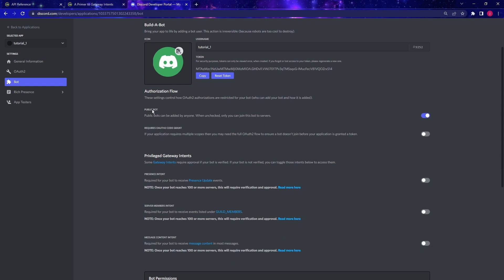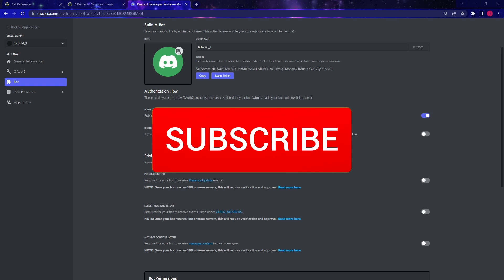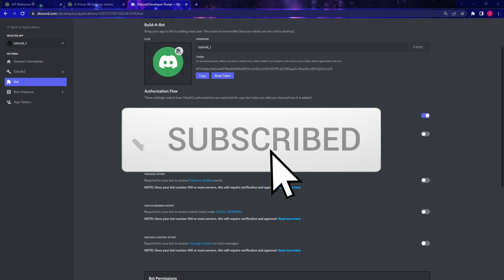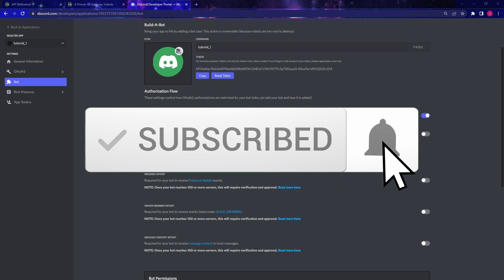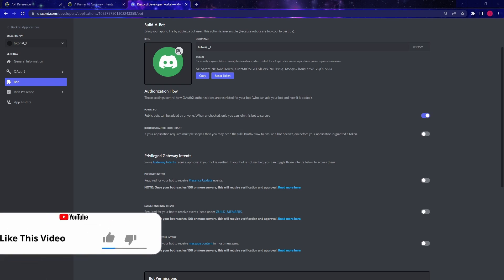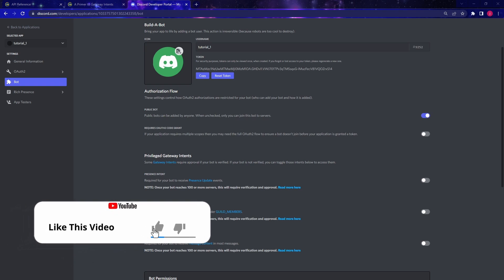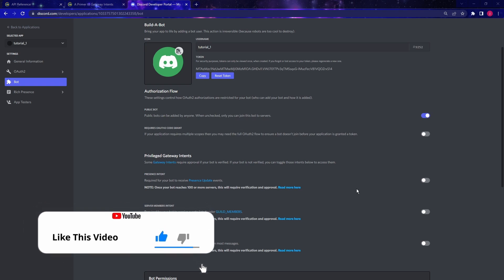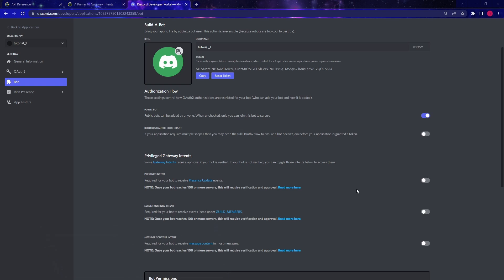Then this is going to be a public bot. And we need to enable the privilege gateway intents. So some of you might know that Discord had some drastic changes in its APIs in the year 2021-2022. So most of the existing tutorials on Discord Python bot out there are kind of outdated. And that's why I wanted to make this video to help you guys if you're interested in making a Python Discord bot.